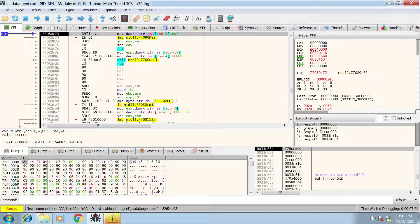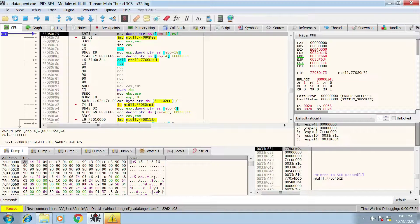In this video we're going to analyze the Emotet sample that we've unpacked in a previous video. We're going to look at some functions created by the malware author and also some legitimate Windows API functionality, and show how we can analyze the stack to understand what the malware is doing.